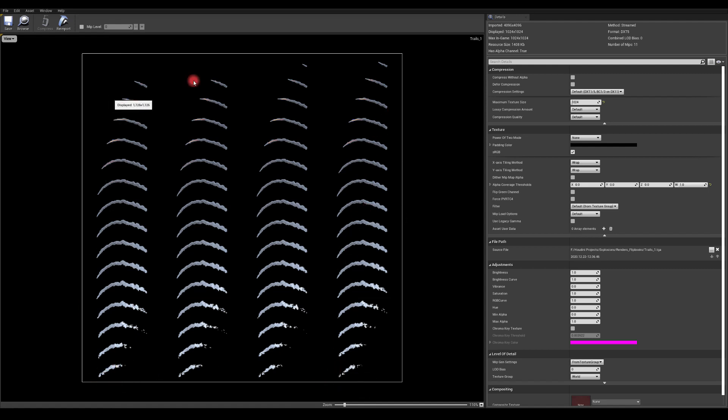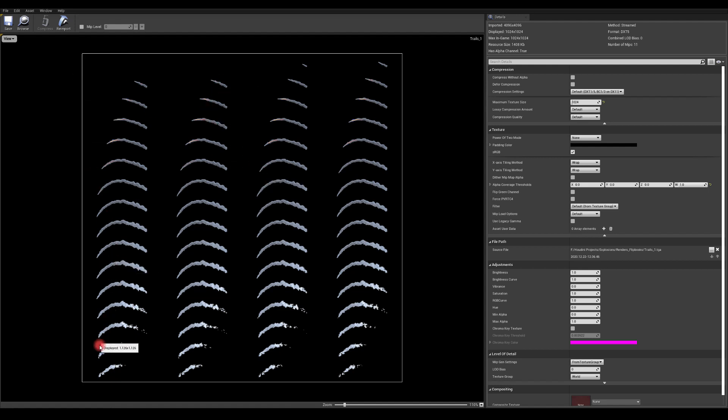Yeah, that's the flipbook I've done in Houdini, imported into the engine, and then duplicated the system and mirrored it as well so it's going to happen on both sides, mainly because it's directional.